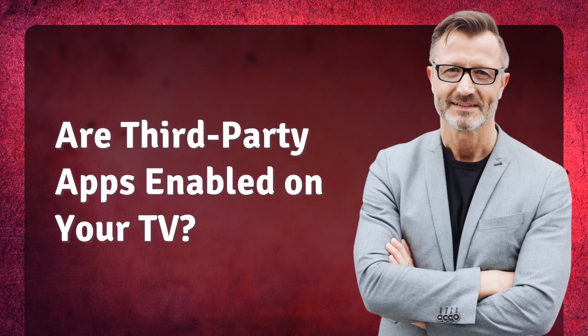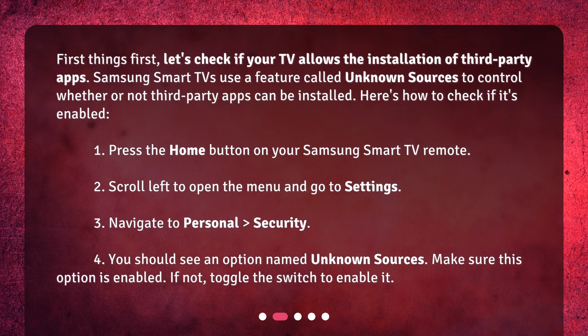First, let's check if your TV allows the installation of third-party apps. Samsung Smart TVs use a feature called Unknown Sources to control whether or not third-party apps can be installed. Here's how to check if it's enabled.